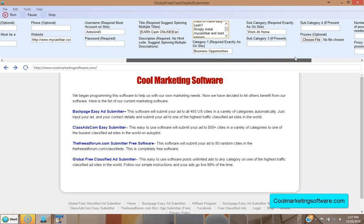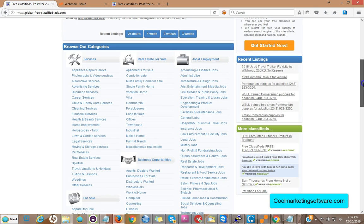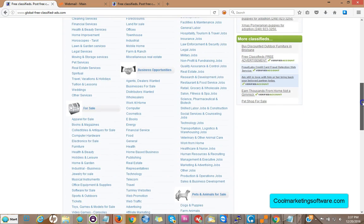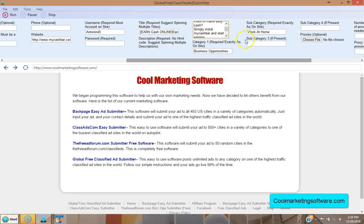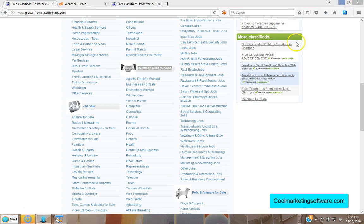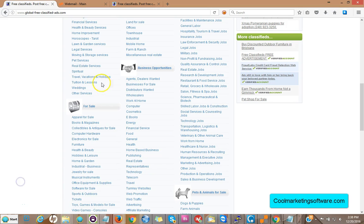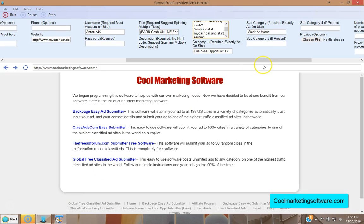Now you need to choose the category. The software will post to any category, but you have to go to the site and look at the categories. For example, if you want to post in Business Opportunities, that's the main category — copy and paste it exactly, as it's case sensitive. Come over to the software and put 'Business Opportunities' in category one. For category two, go back to the site and look at the subcategories listed underneath.